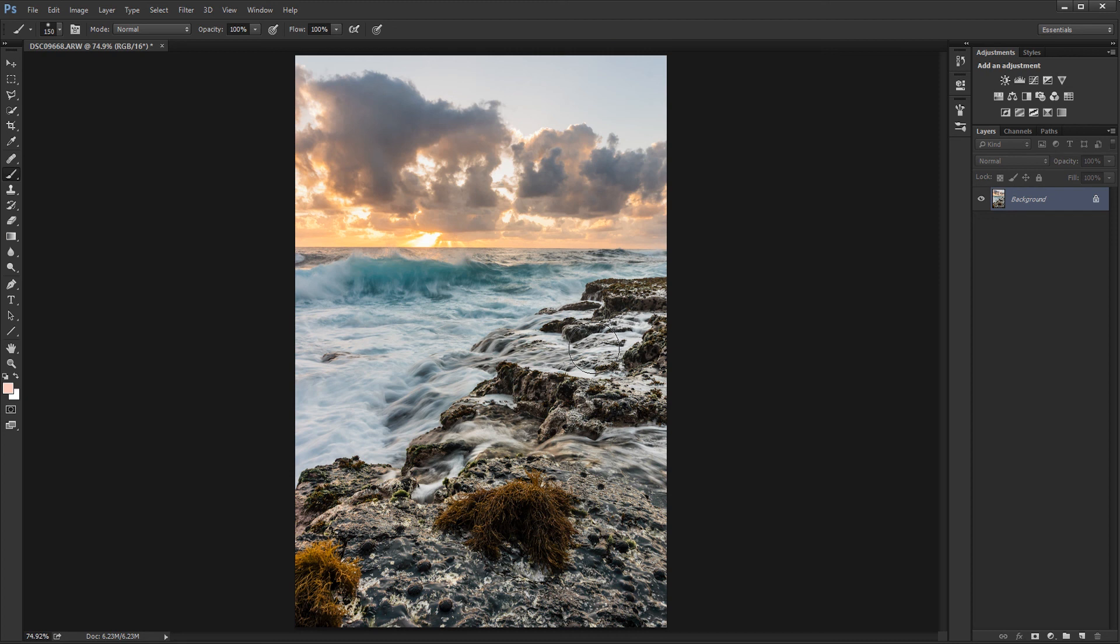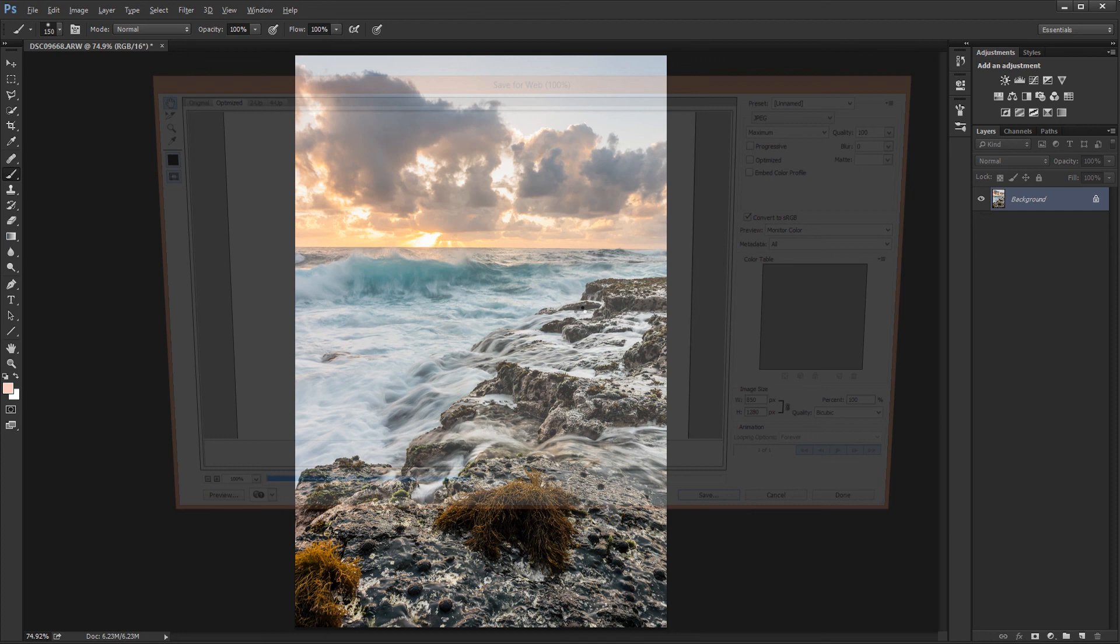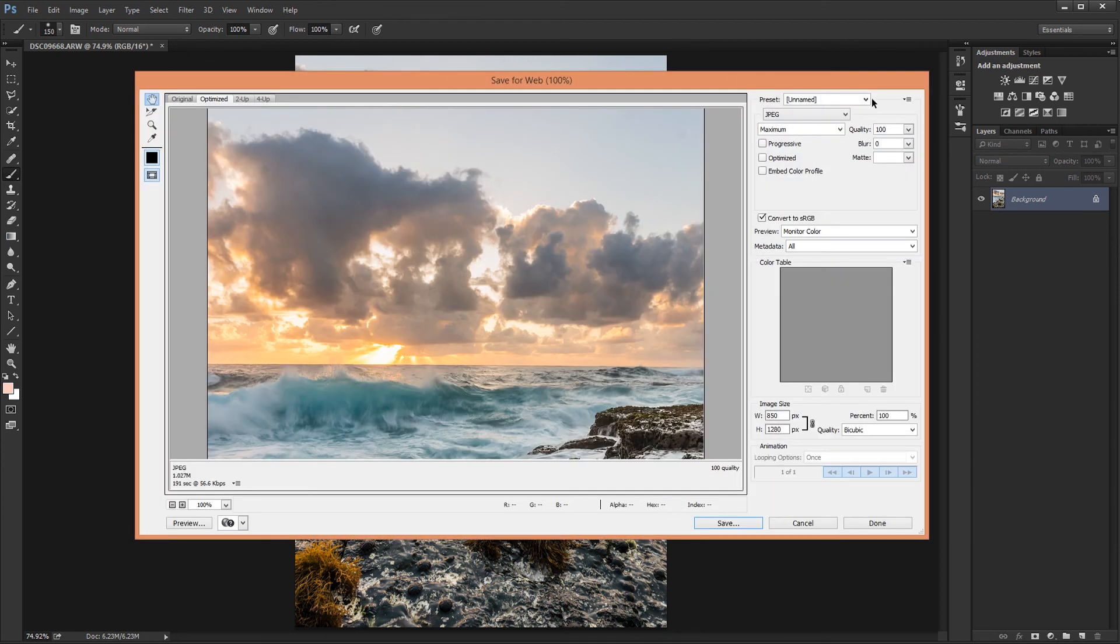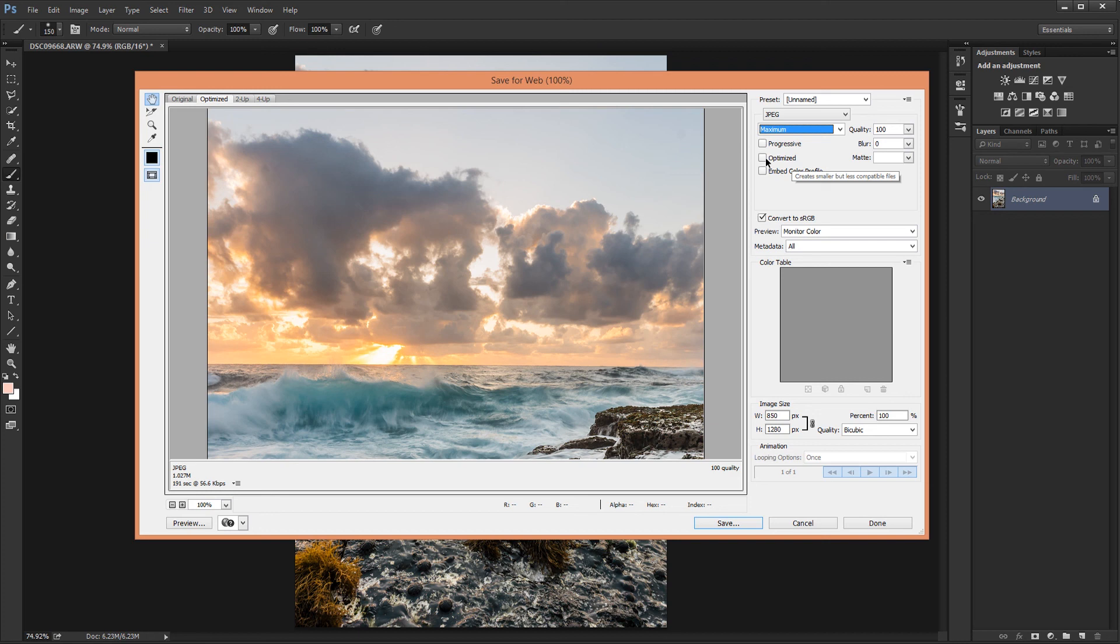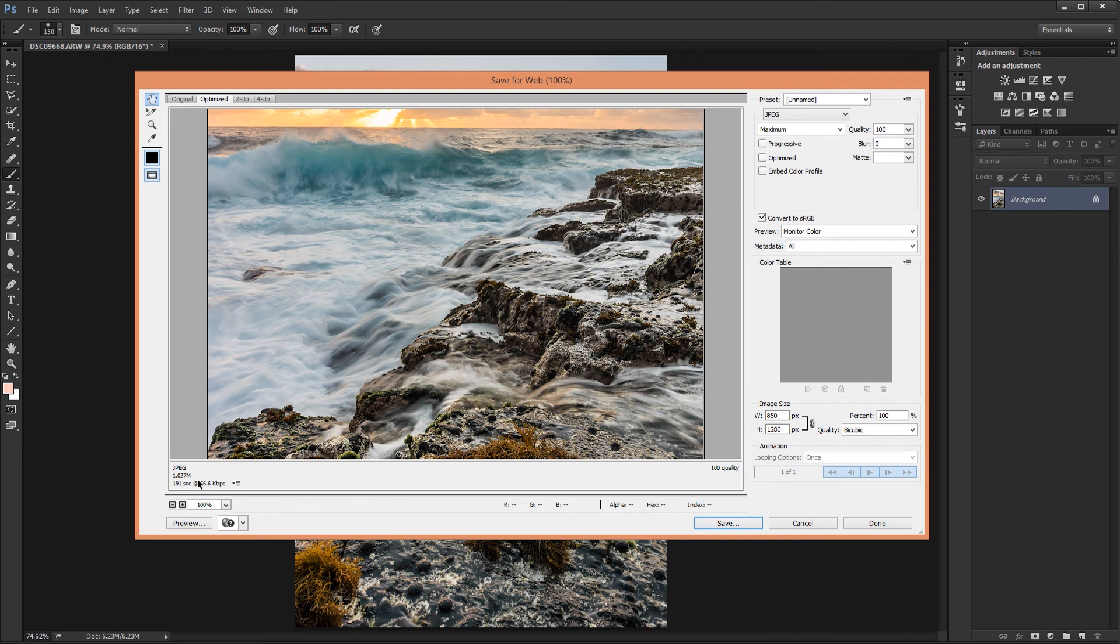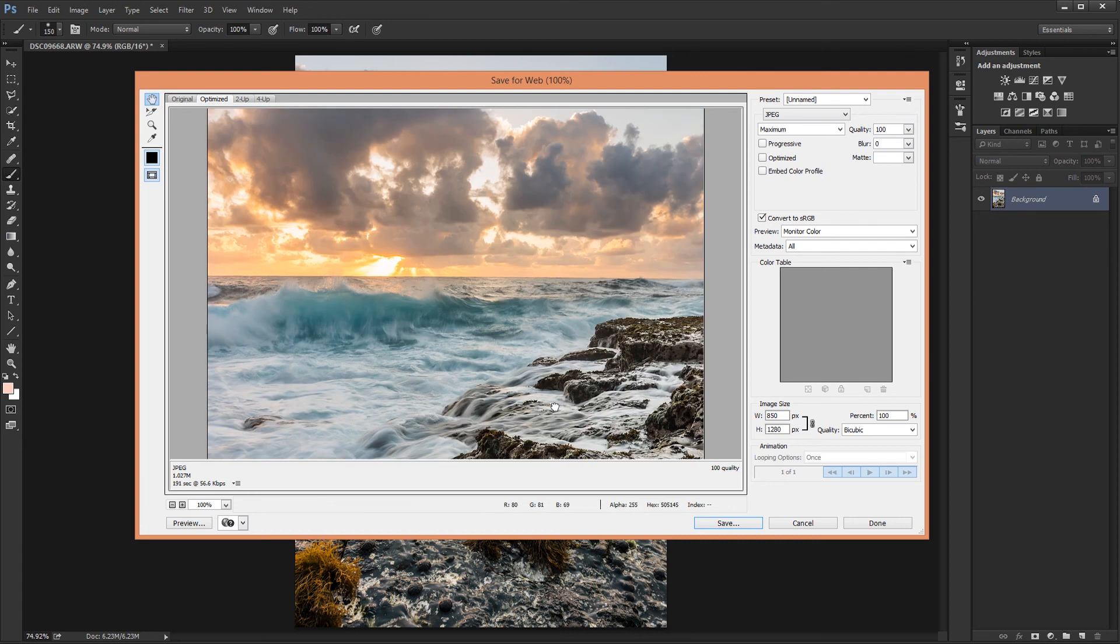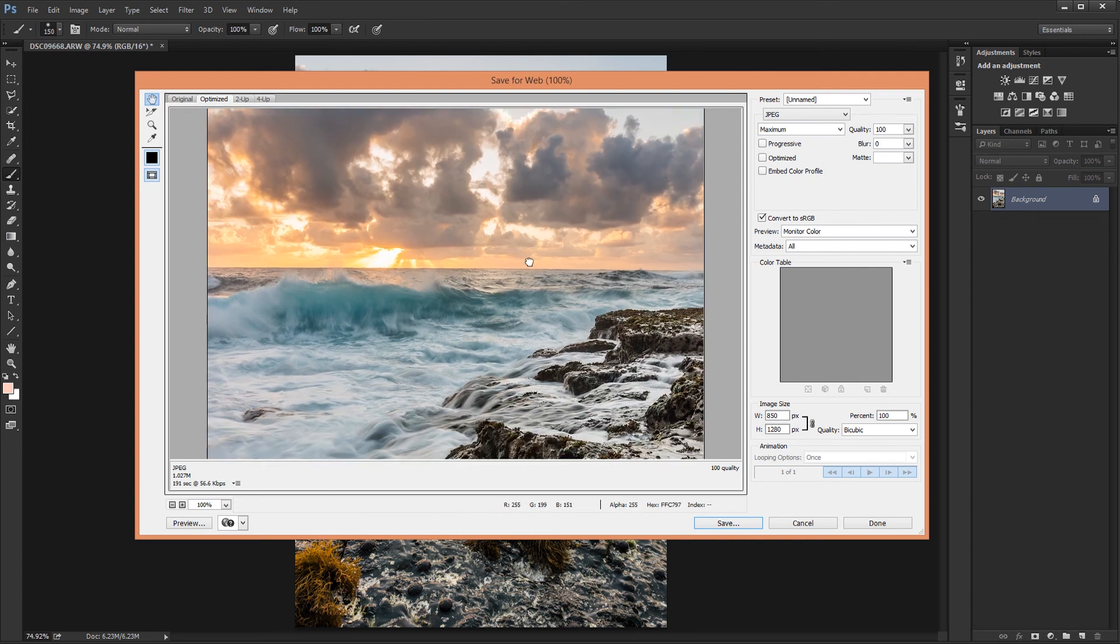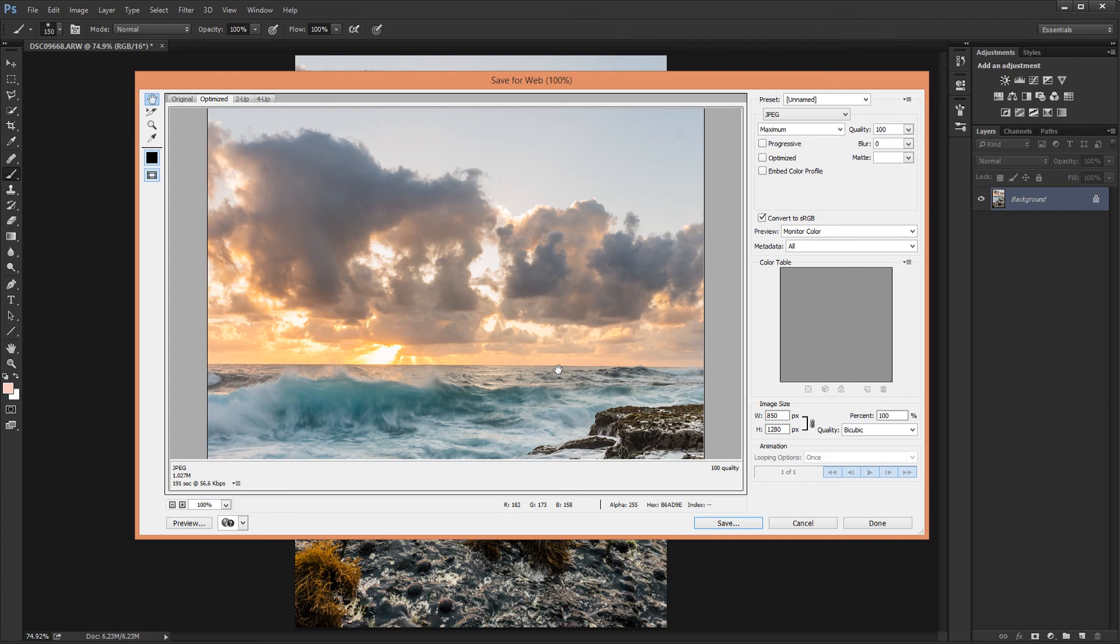And this is the image I would upload to Facebook. So I'm going to save that for web with the maximum quality optimized unchecked. And this will result in a file about 1MB. And when I upload this to Facebook, it won't have that compressed blocky look.